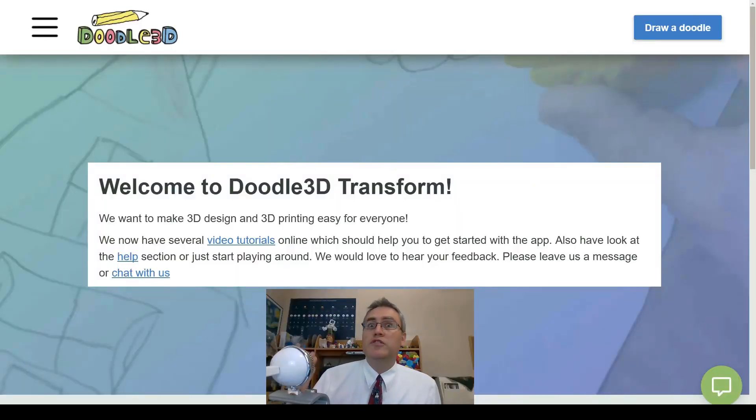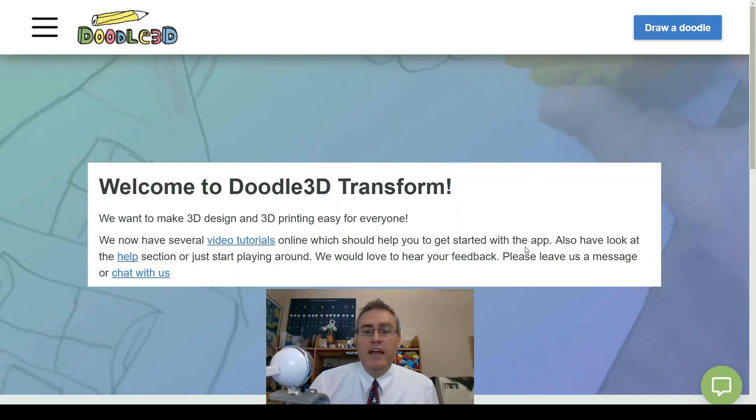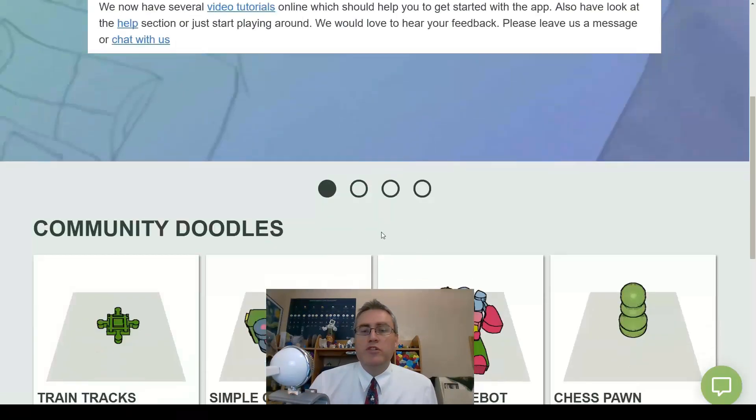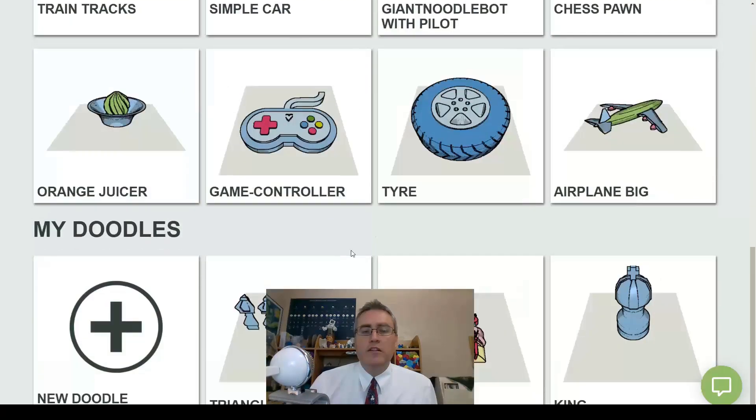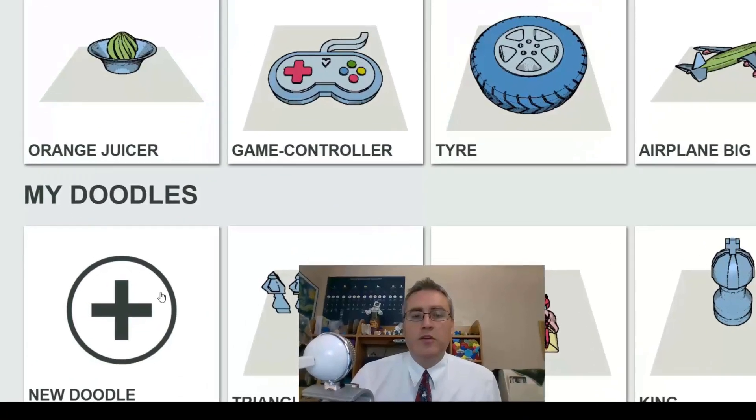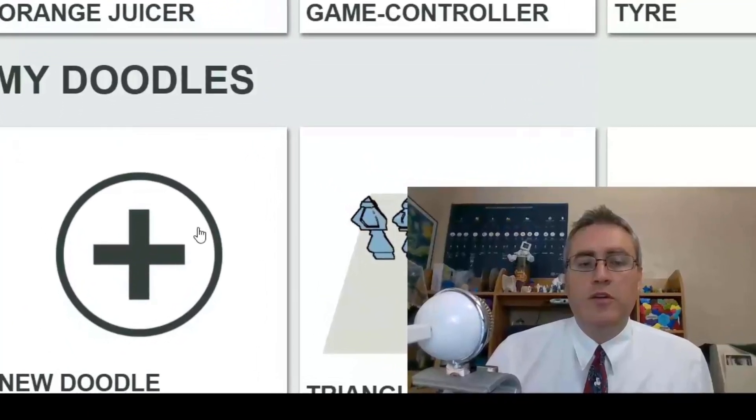Hey everybody. In an earlier video, I modeled a triangular chess set, and eagle-eyed viewers might have noticed that I already had the entire rest of the chess set modeled out, so let me show it off to you today.